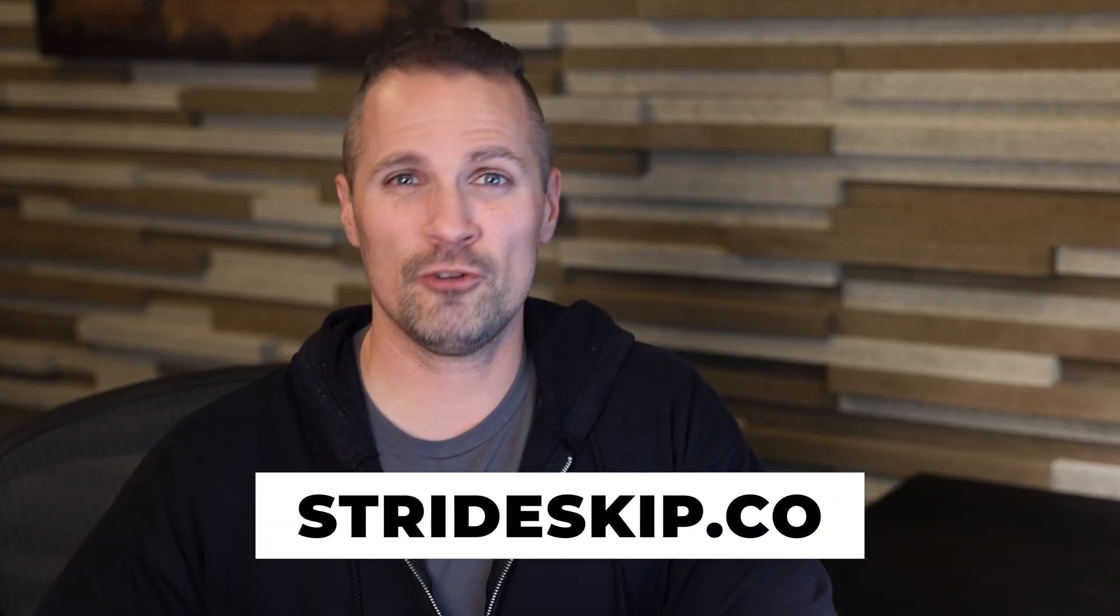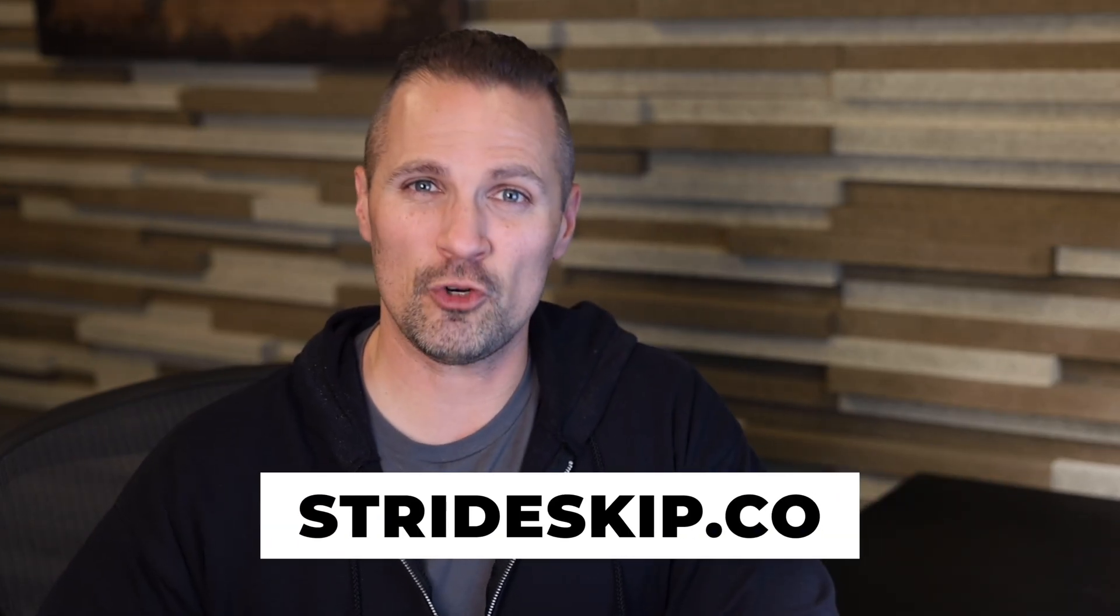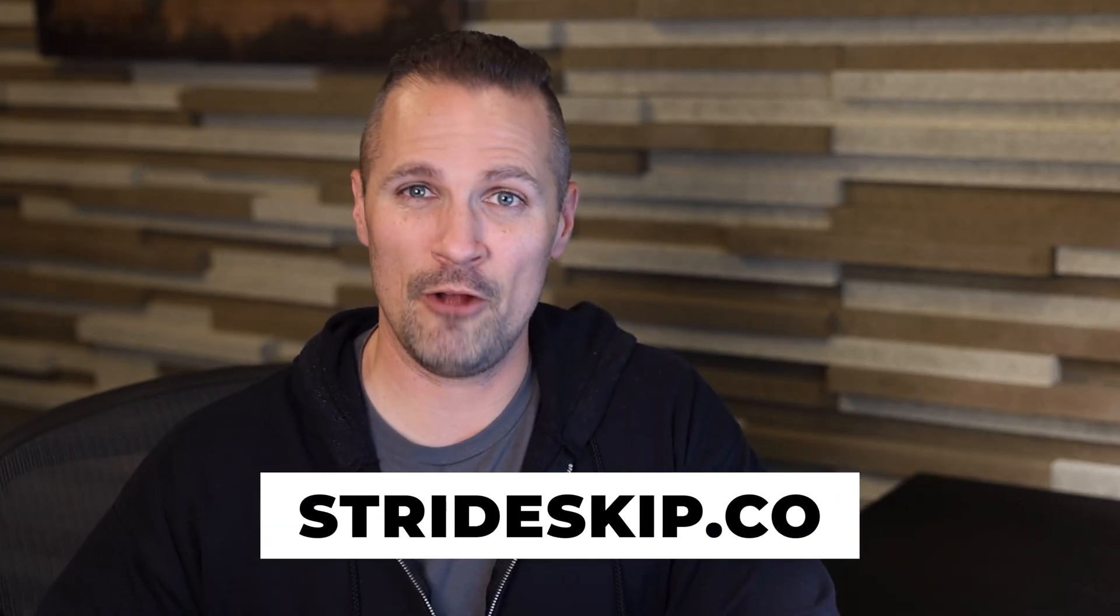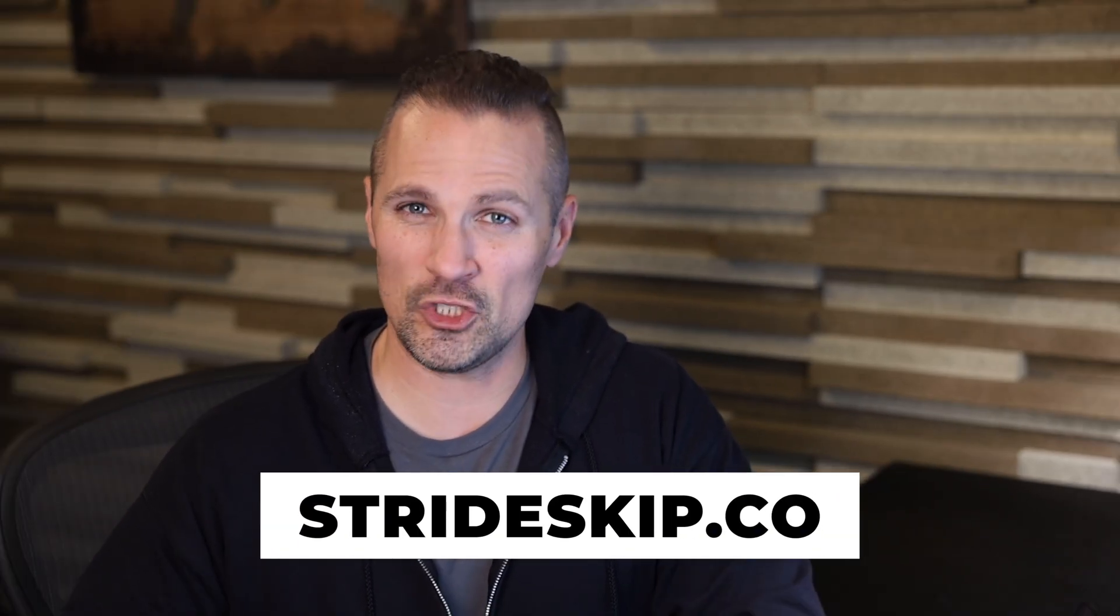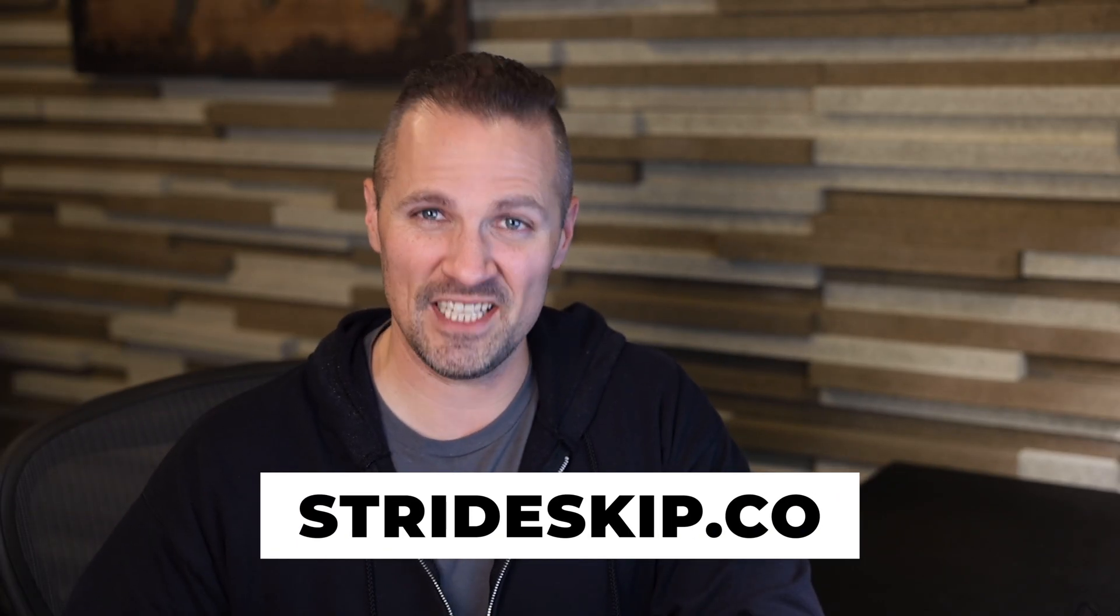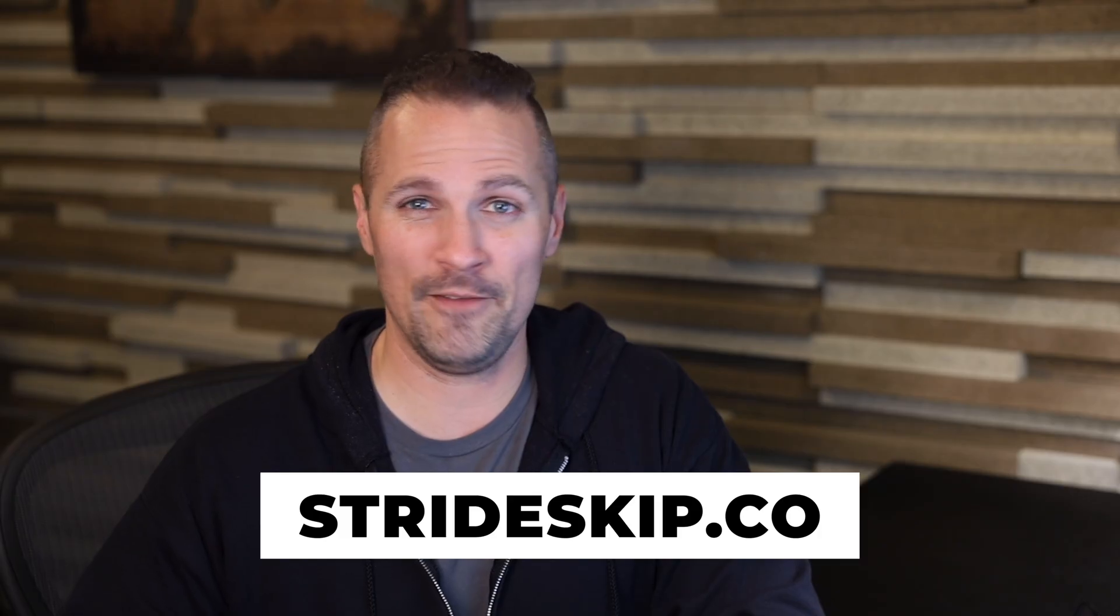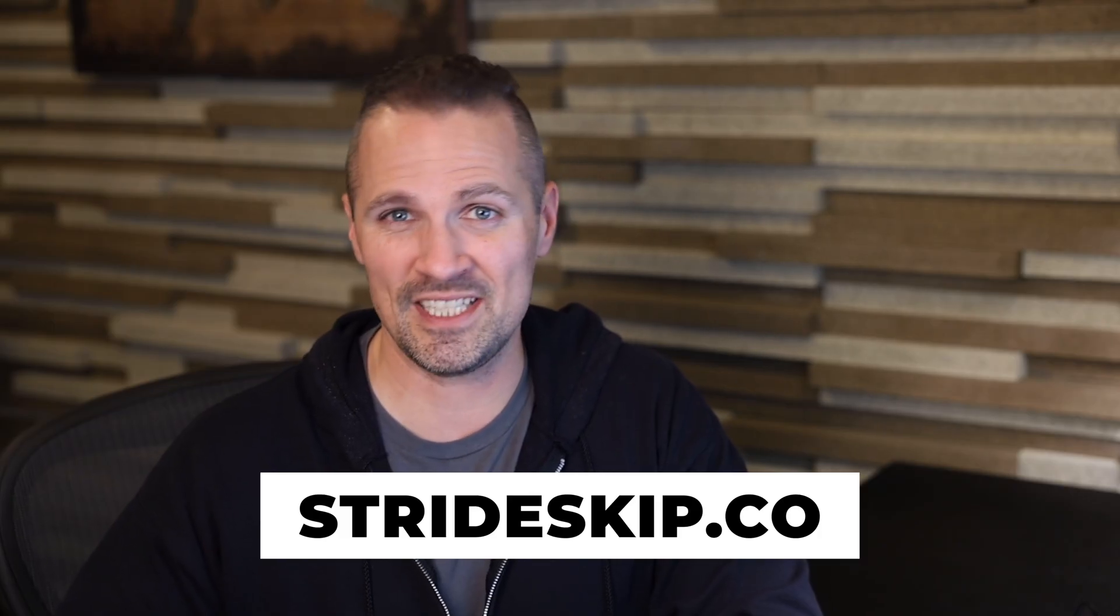Before you go, go ahead and grab your free StrideSkip account now. Just go to strideskip.co. And if you're curious about Stride CRM and how it ties in with tools like this, check out my full breakdown video right here. Thanks for watching and I'll talk to you next time.